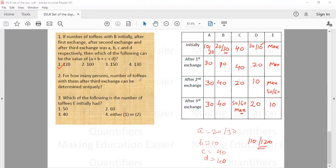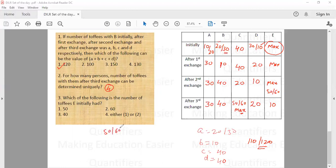The next question asks: for how many persons can the number of toffees after the third exchange be determined uniquely? We can determine it uniquely for A, B, D, and E — so the answer is 4. The third question asks which of the following is the number of toffees with E initially. Since E has the maximum and 10, 20, 30, 40 are distributed among A, B, C, D — E could have either 50 or 60. The answer is option 4. This was all about this set — thank you.